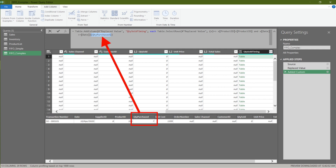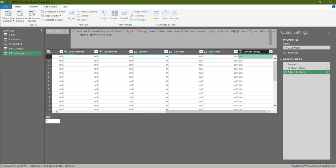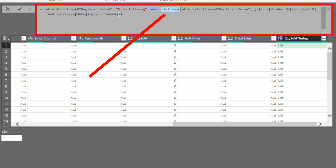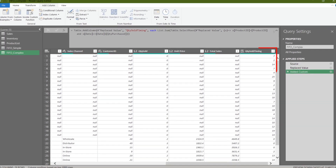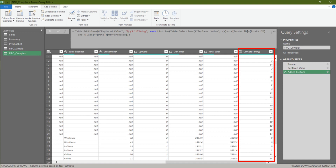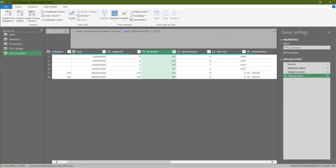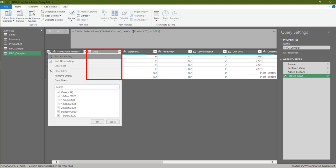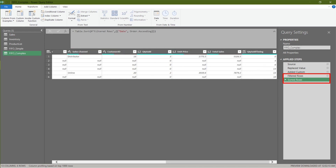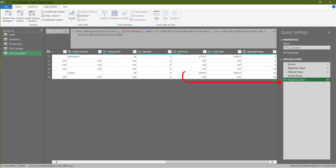We want to add the Table.SelectRows formula to the highlighted code, as we did in the first scenario. Each table is now filtered according to the product ID and date in each row. Add the quantity purchased column to the formula, then add the List.Sum formula to sum the list of values. There are too many rows, so let's filter to only one product ID. Sort the date column for a clean view — these two steps are temporary and will be deleted once done.